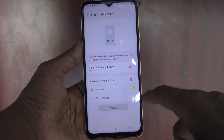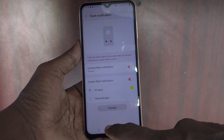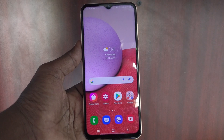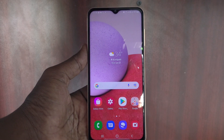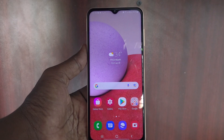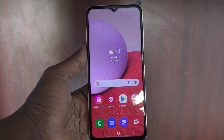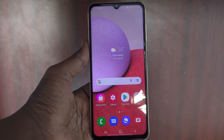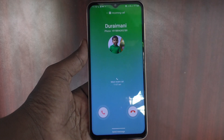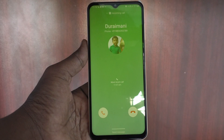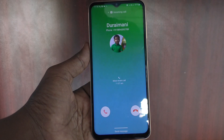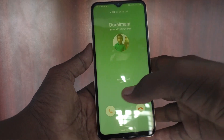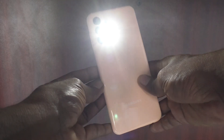See the live demo now. I will receive a call from one of my phones and see what will happen. Yes, the call is coming and the screen is also flashing, and you can see on the back side the camera is also flashing.